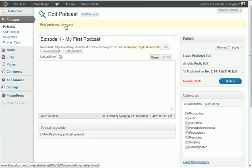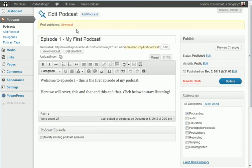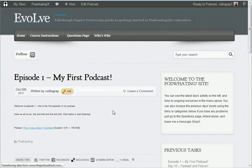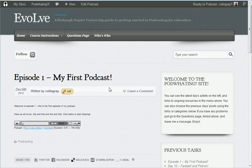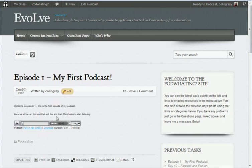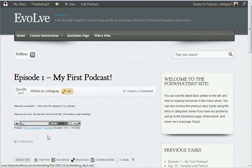So I'm going to go to that post and show you what that looks like. That's just loading up. There we go, so you've got your title, you've got that description, and you've got a player that comes up so people can play it. They can play in a new window and they can download that podcast as well.